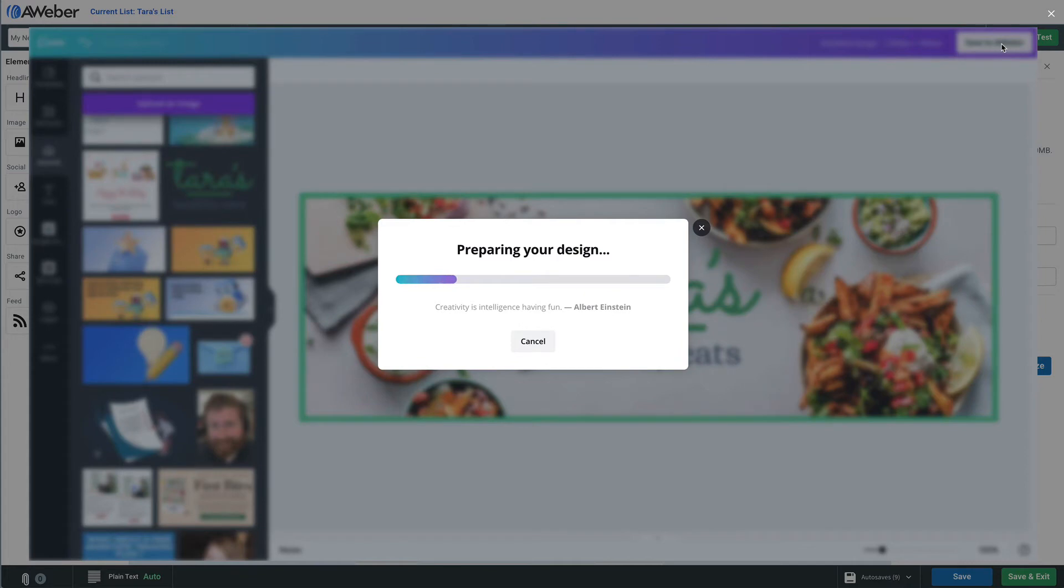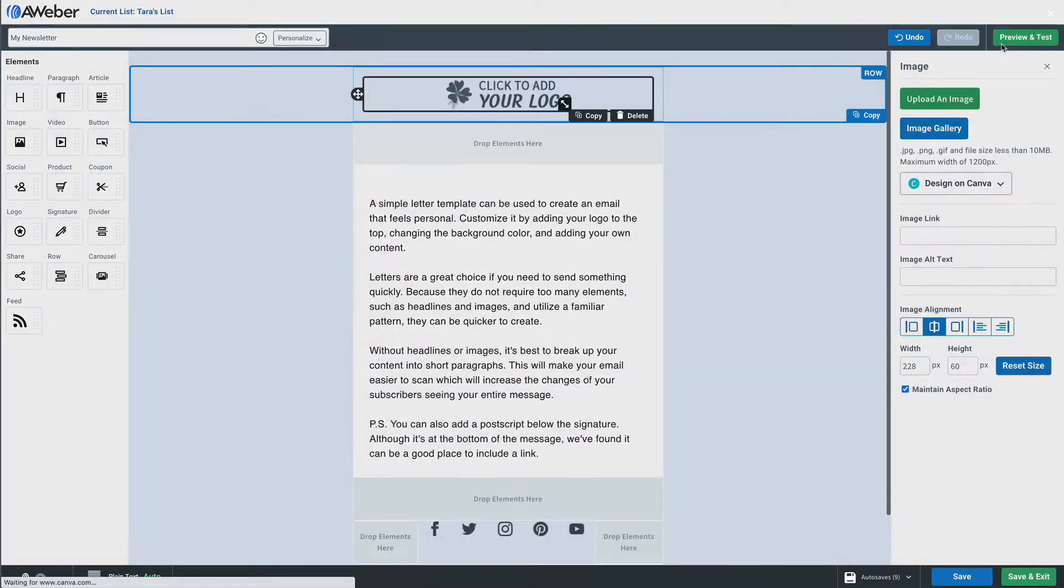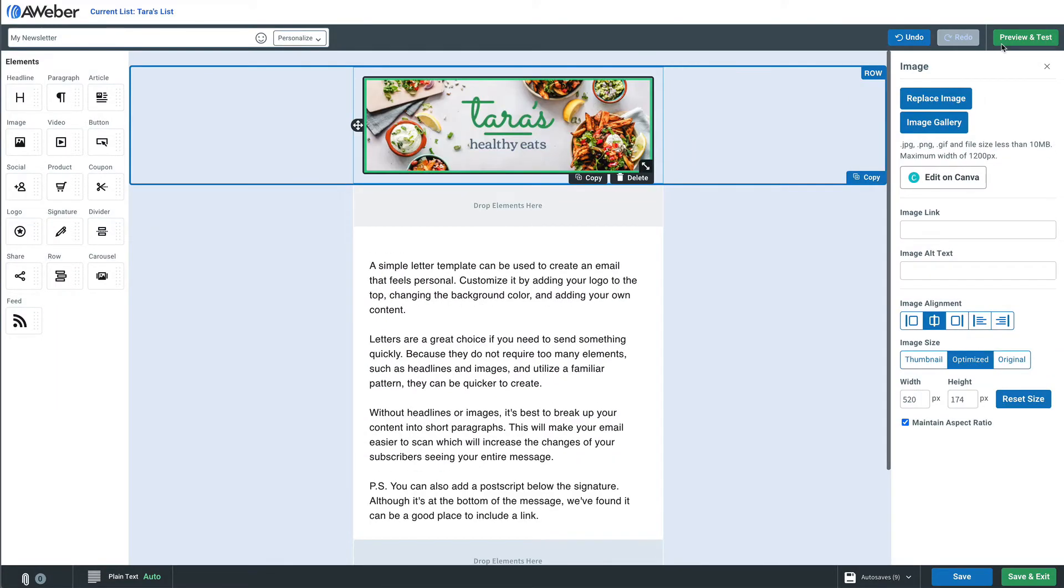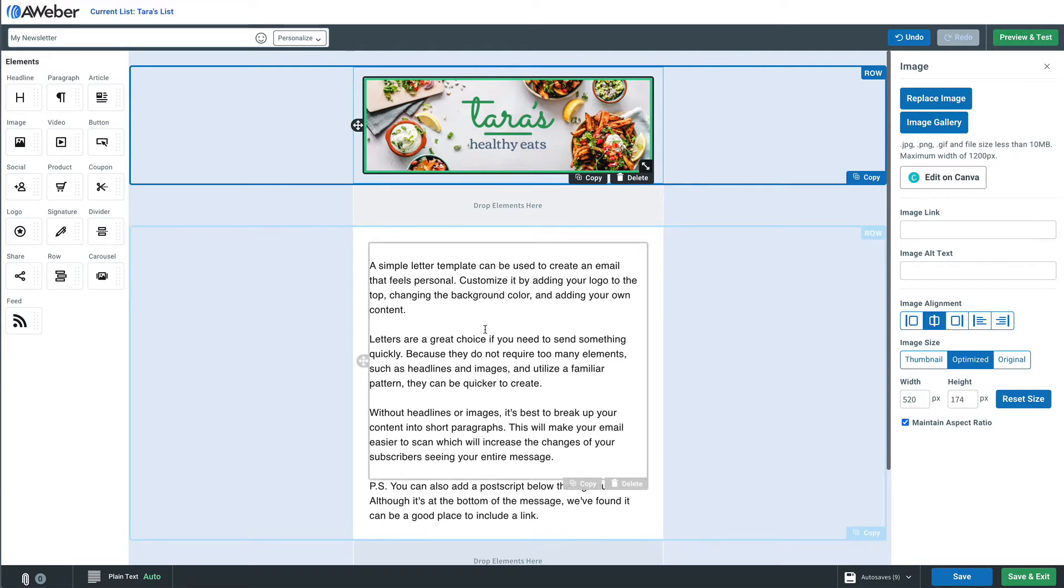And now click save. We don't have to export out of Canva then import back to AWeber. It's all done in your AWeber account, and there you go. Just a few clicks, we got a really good looking logo here.